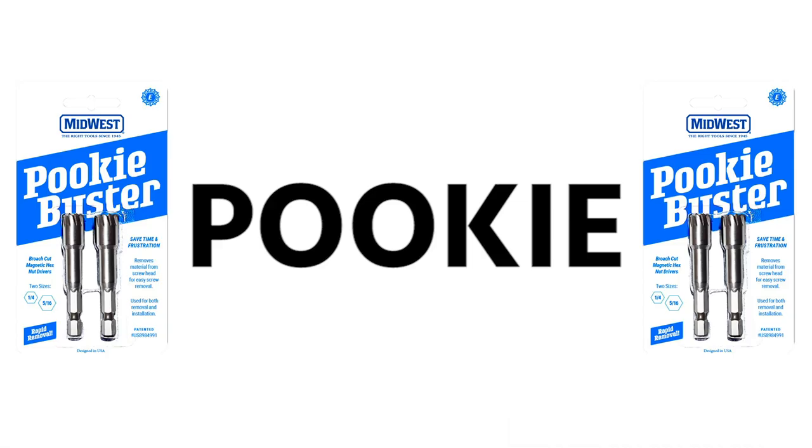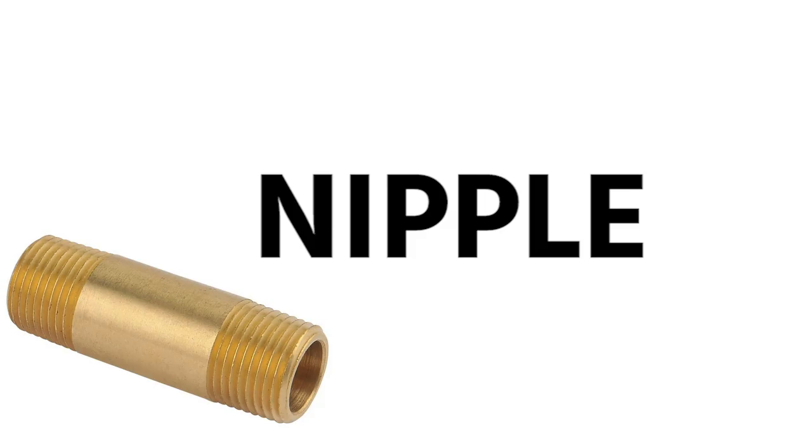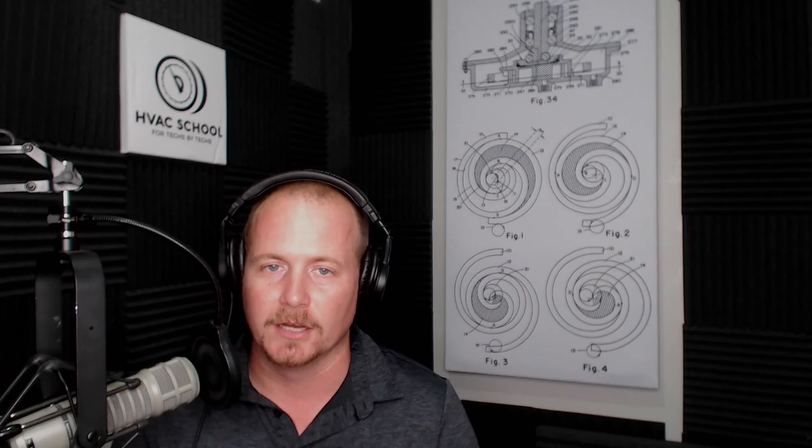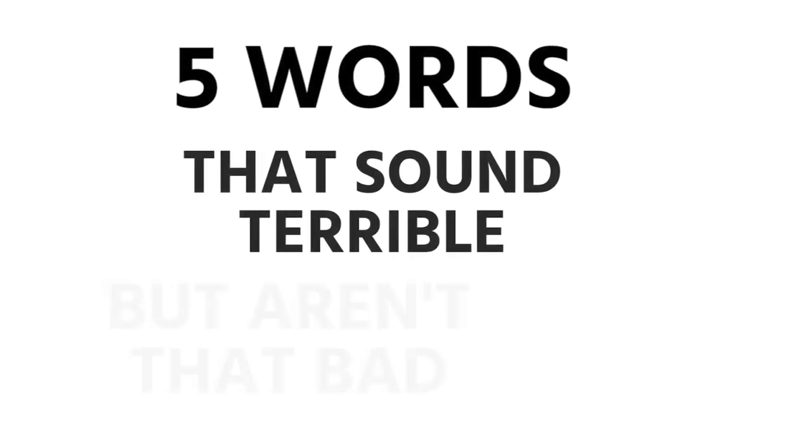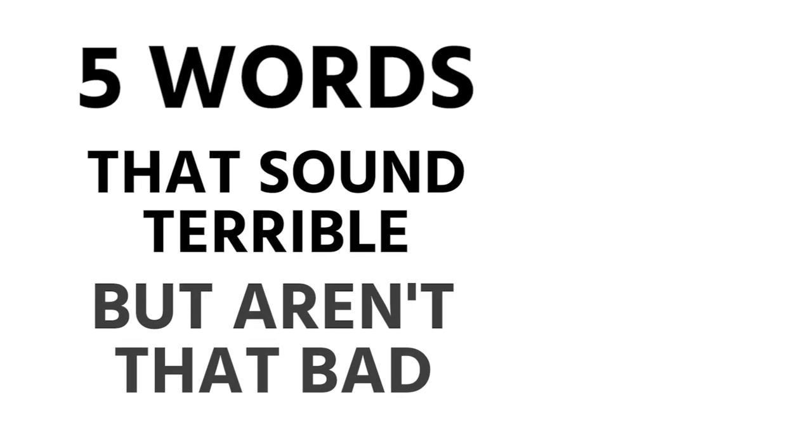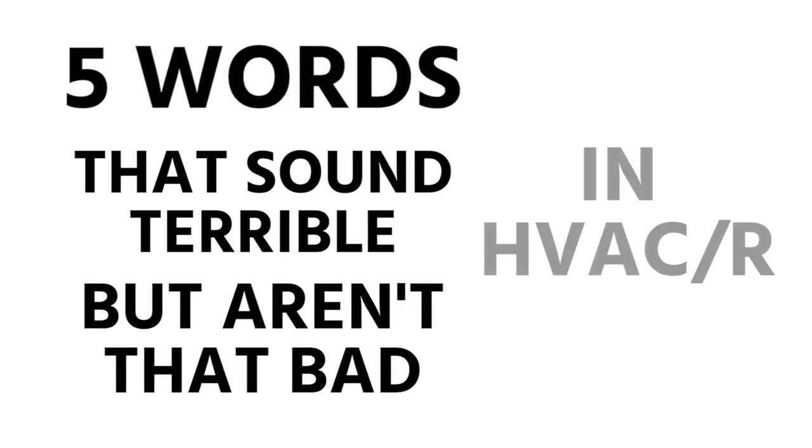Cock, pookie, nipple - there is nothing dirty or reprehensible about that. In this video we're talking about five words that sound terrible but aren't that bad in HVACR.